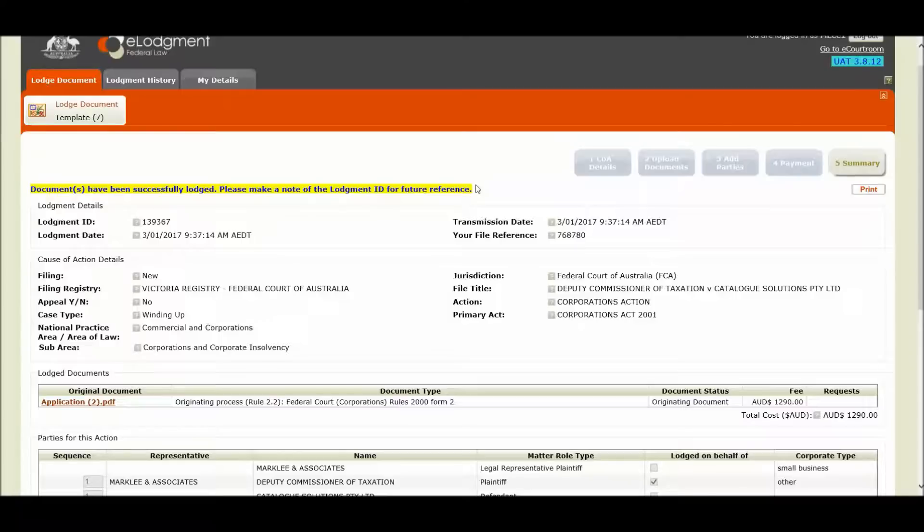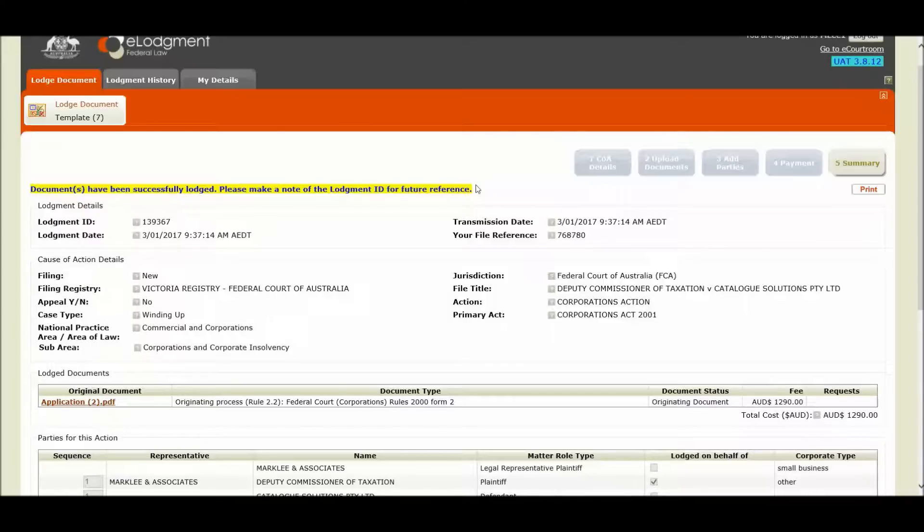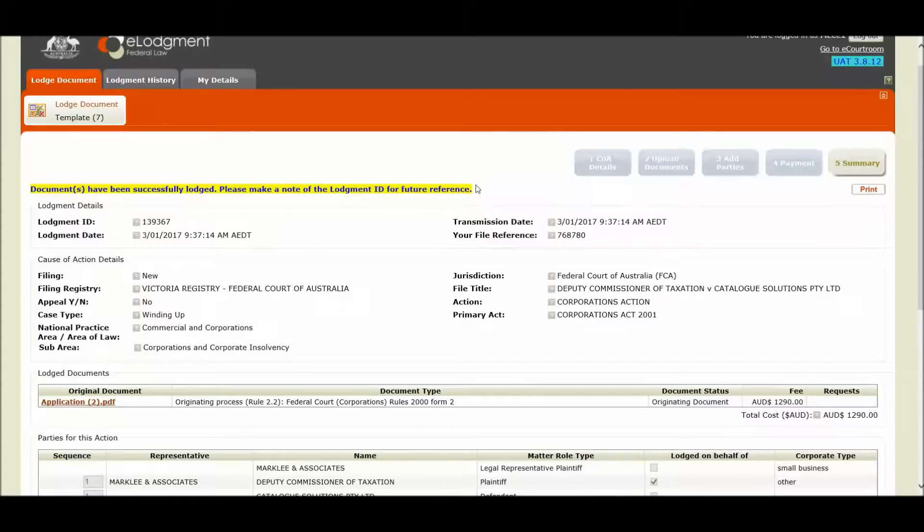The types of documents that will be automatically accepted are in the Federal Court, our creditors petition form B6, and any document types that are already candidates for automatic acceptance that are filed together with the originating document types I have just mentioned, for example affidavits.